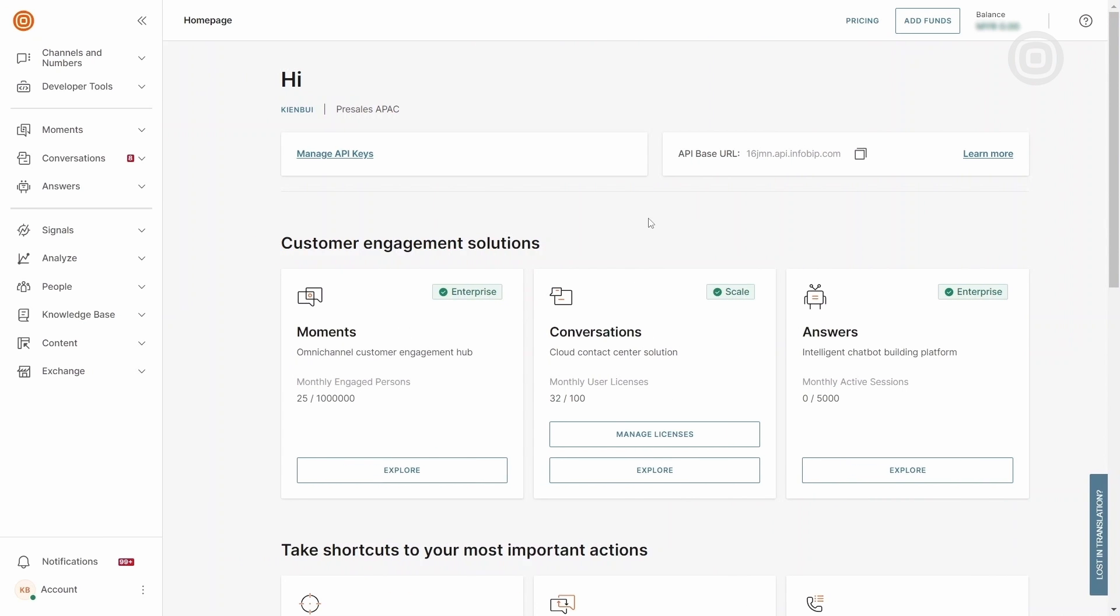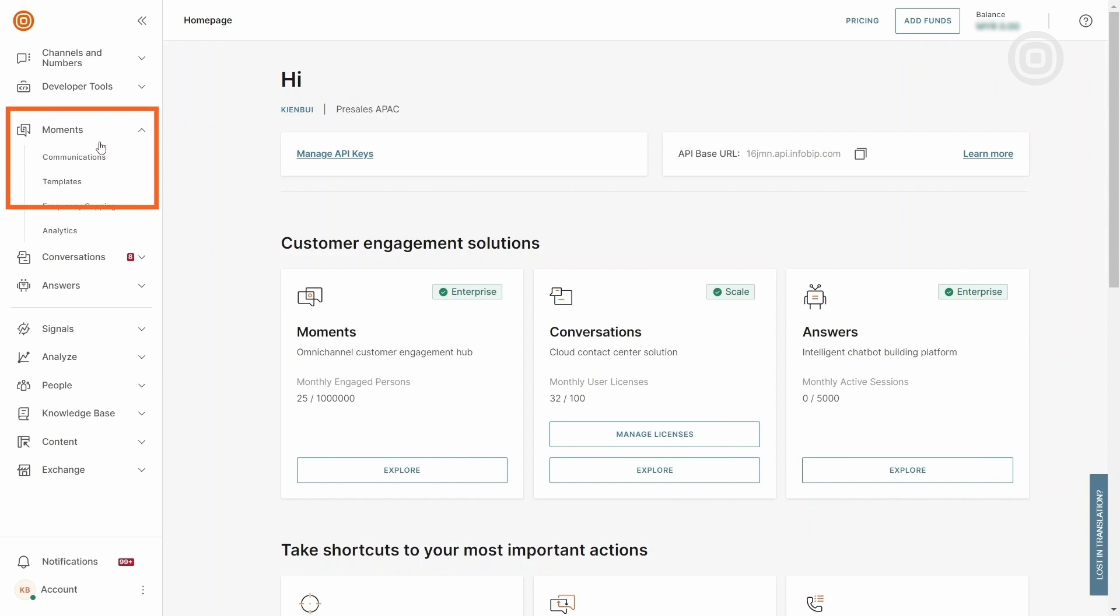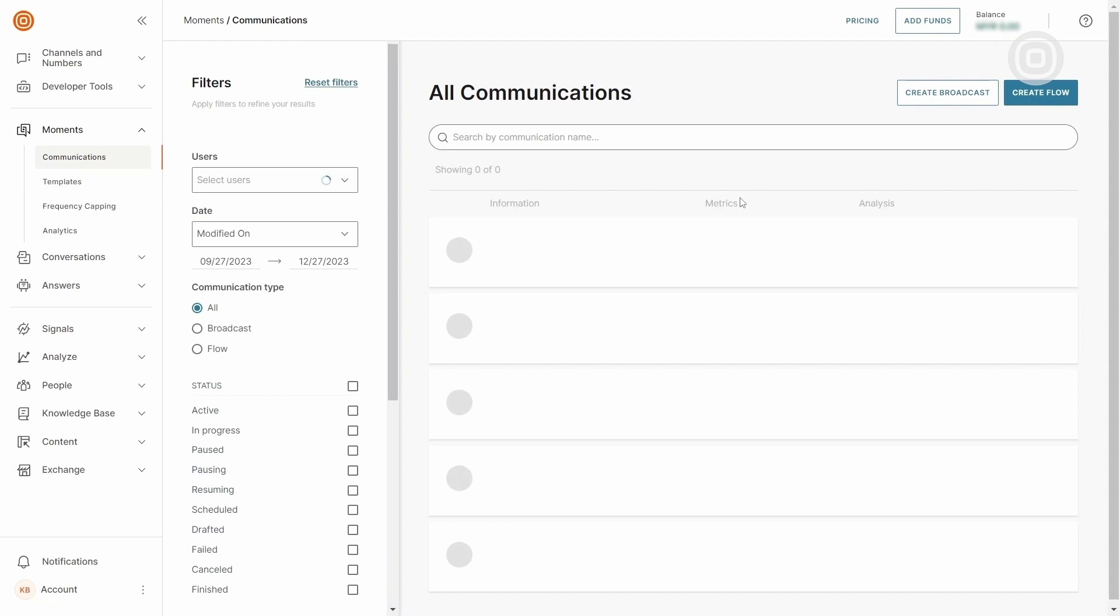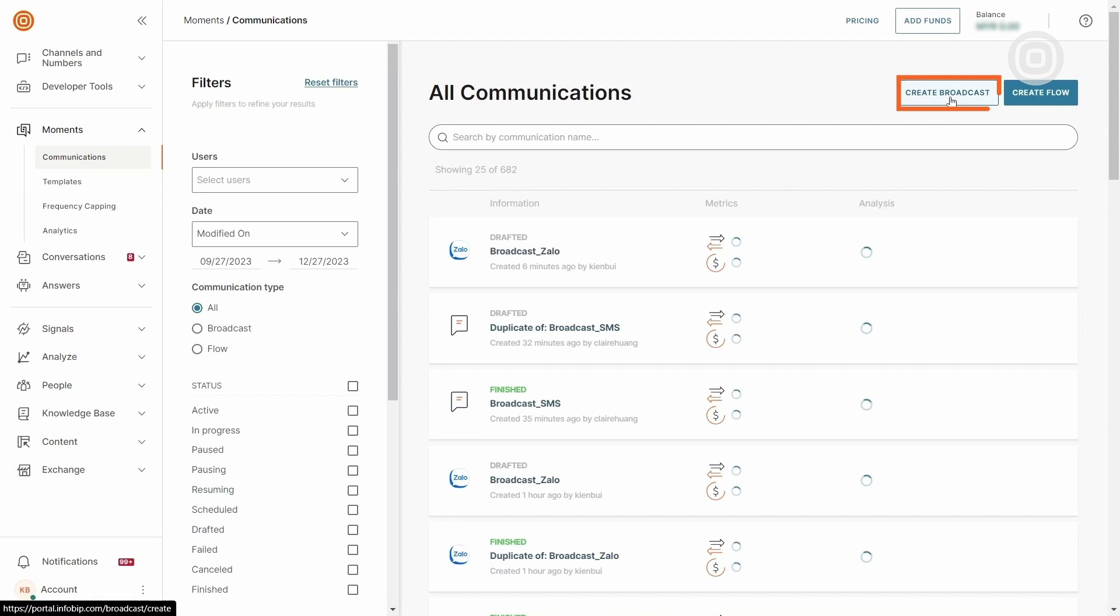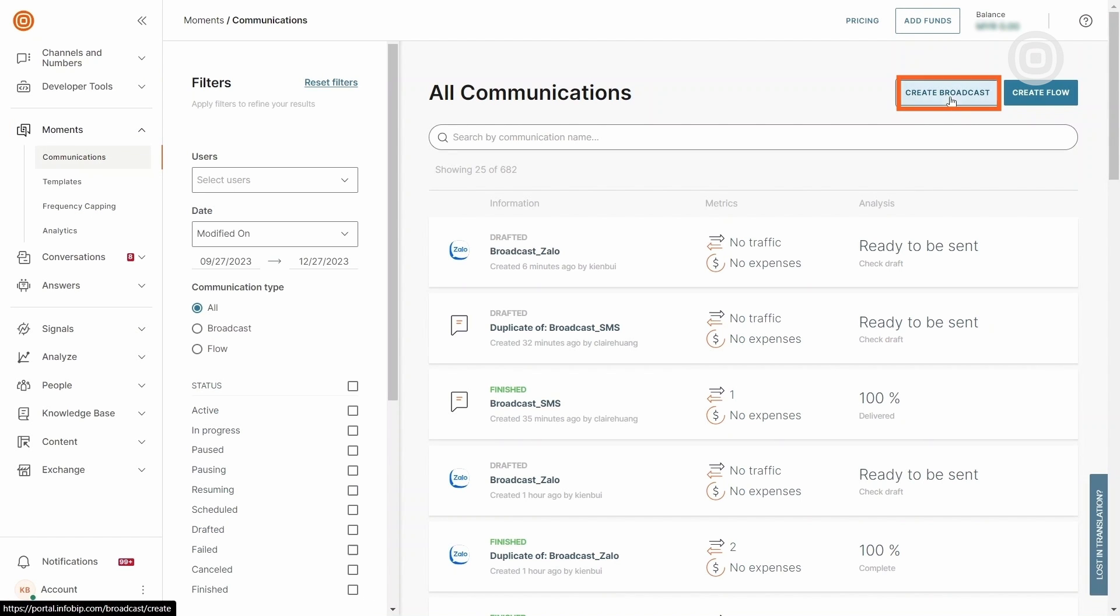To send a one-way message, navigate to Moments, then Communications, and choose Create Broadcast.